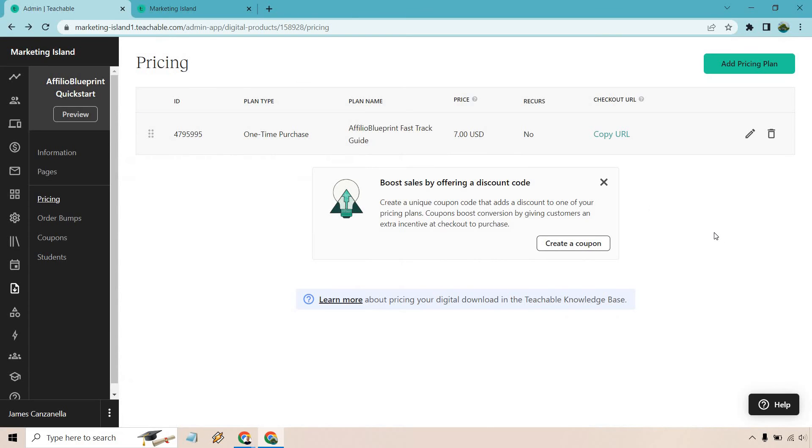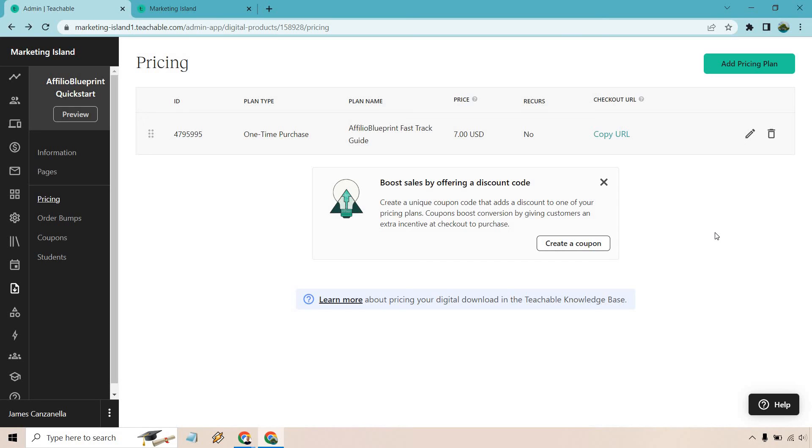That's a very quick tutorial about how you can set up Teachable digital downloads. Of course, I'm going to be doing more separate videos when it comes to polishing up the sales page and other things like that, so you can make it look more presentable and help get more sales. But it's very quick and easy when it comes to getting your digital downloads up.